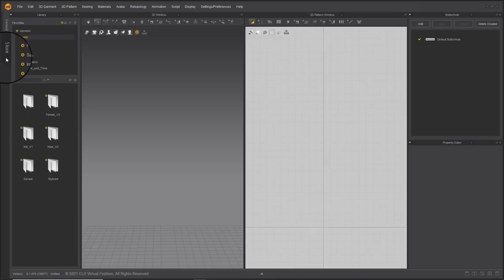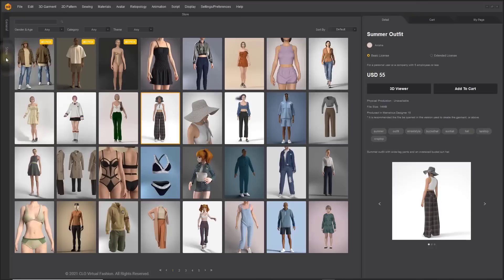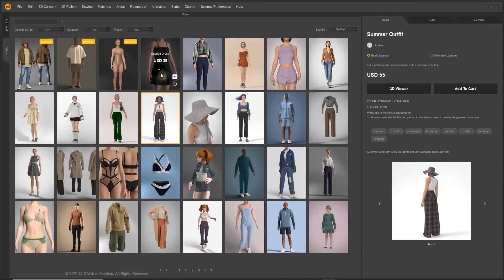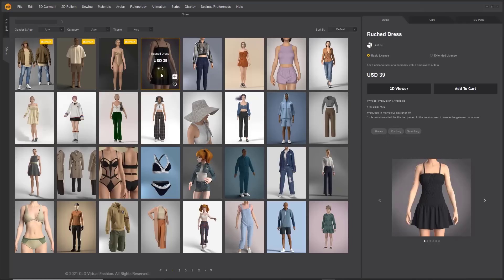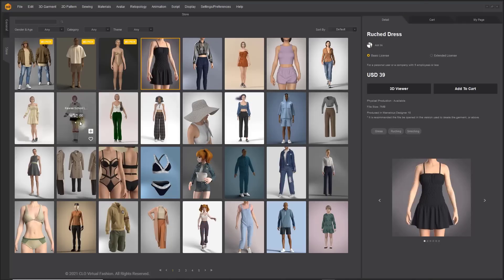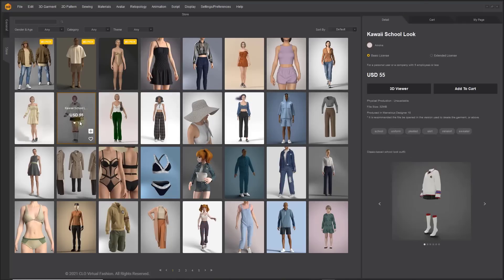Something else which you notice right now with Marvelous Designer 11 is you have a storefront panel. So instead of going over to the web and the storefront on the web you can easily browse purchase and download Marvelous designs directly in your app instead of going over to the storefront where you would have to log in and do all of that stuff.